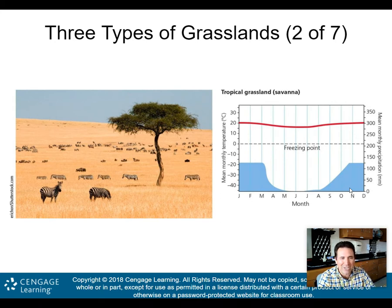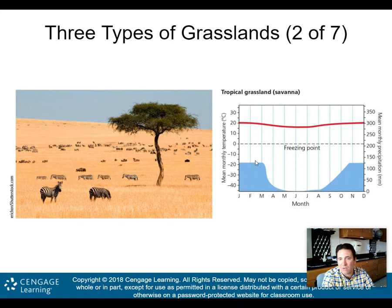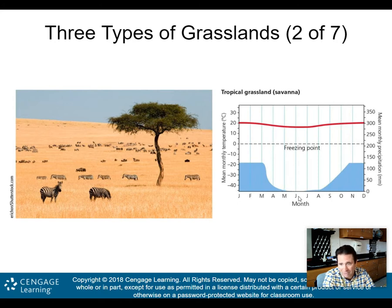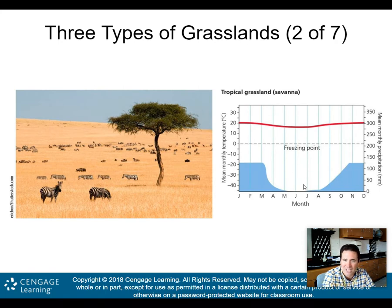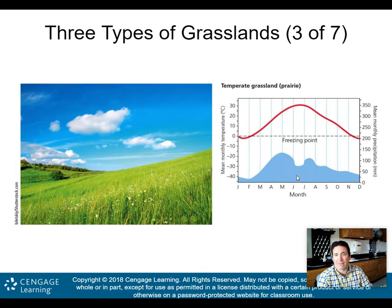The tropical grasslands are known as the savannas — when you think of Africa, this is what you think about, with zebras roaming the grassy plains. Looking at the climograph, it's hot year-round with no big dips in temperature. You do get some precipitation in the winter months — more than in deserts. But in the summer months, the precip drops off dramatically, creating very dry periods in the grassland.